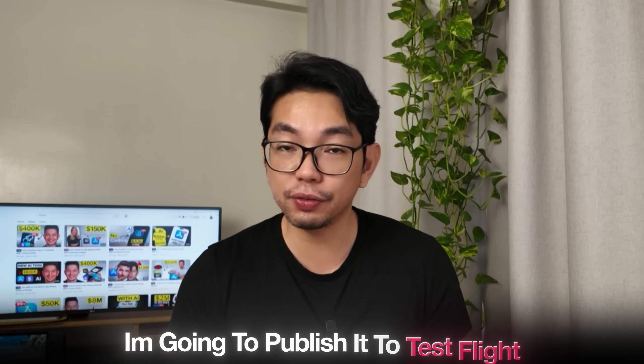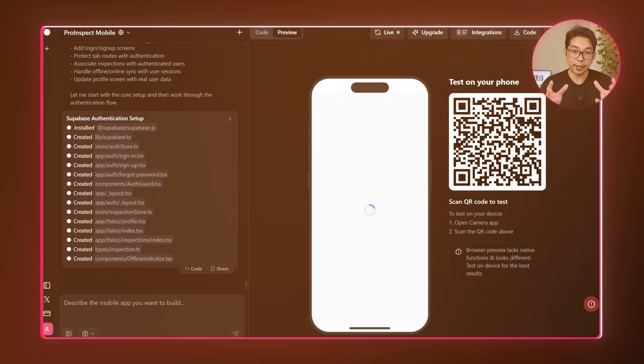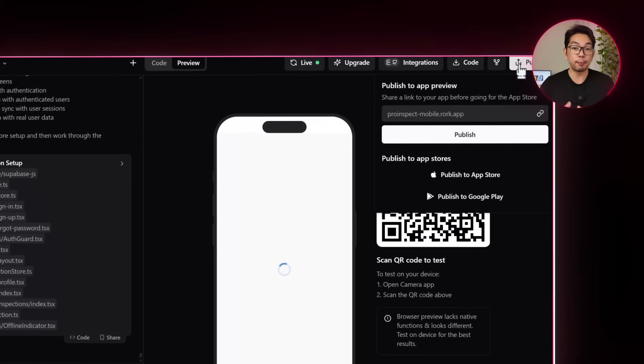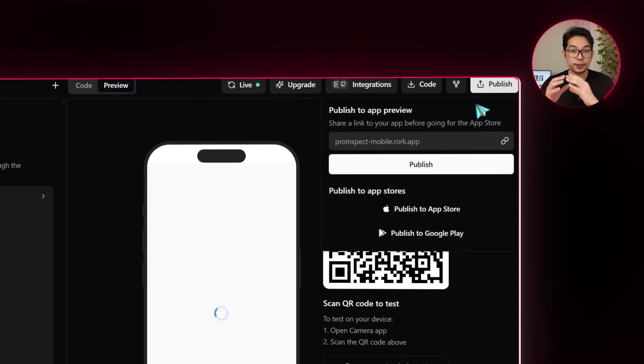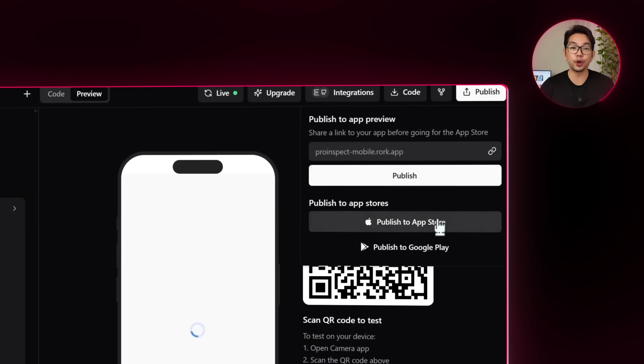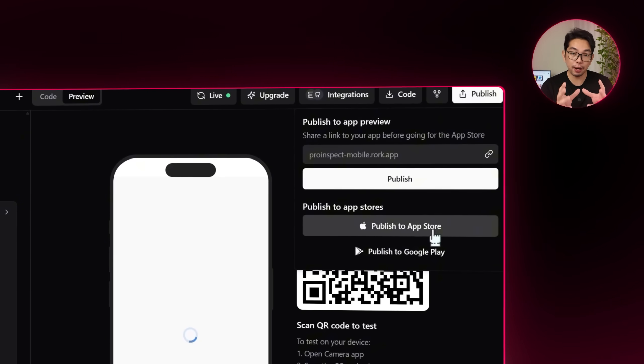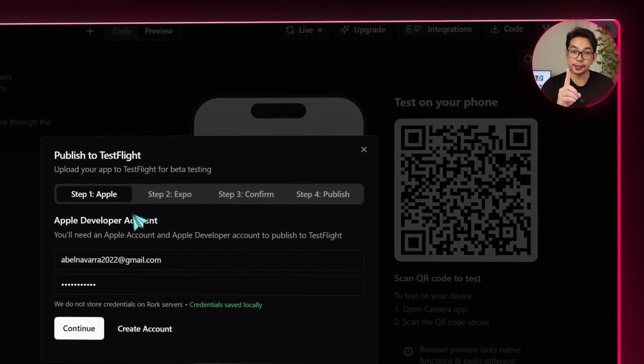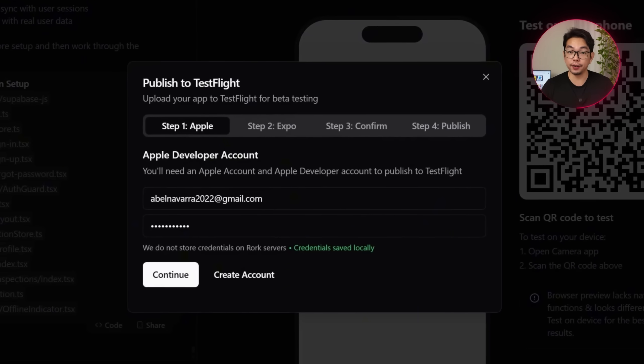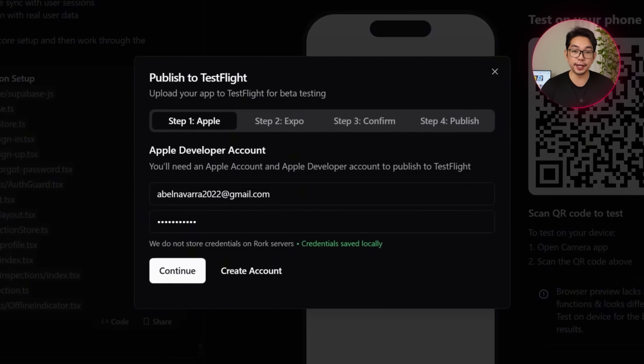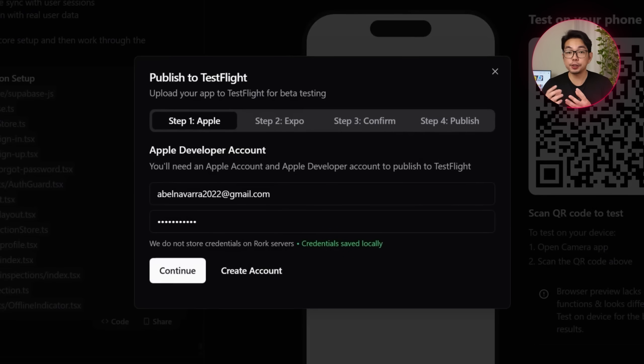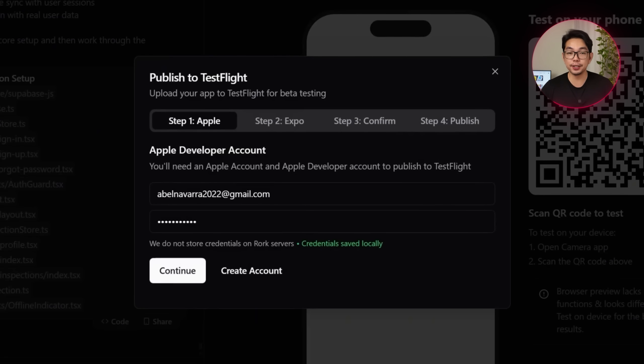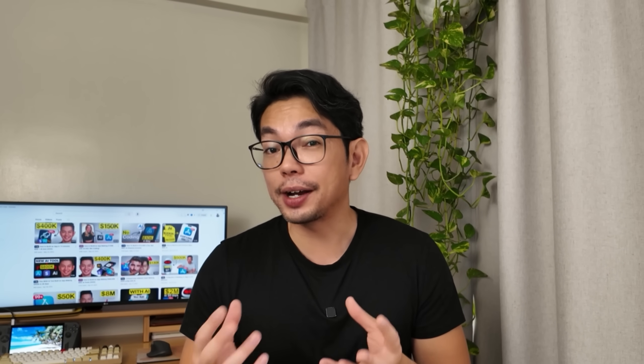And now that the app has been tested successfully, it's ready to be packaged for iOS distribution. I'm going to publish it to Test Flight so it can be installed and tested on real devices. To start, I'm going to go ahead and click the publish button in the top right corner and select publish to app store. In step one, the system asks for my Apple developer account credentials, which Expo uses to handle app signing and submission. This gives Expo the access it needs to handle app signing and submit the bill to Apple on my behalf.